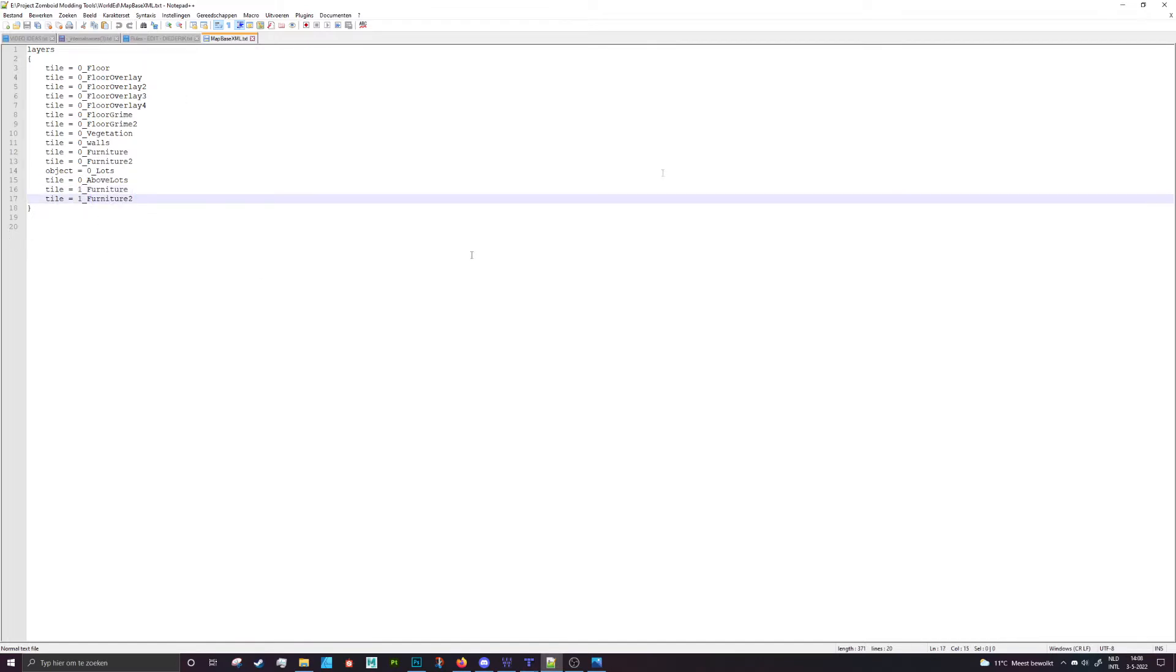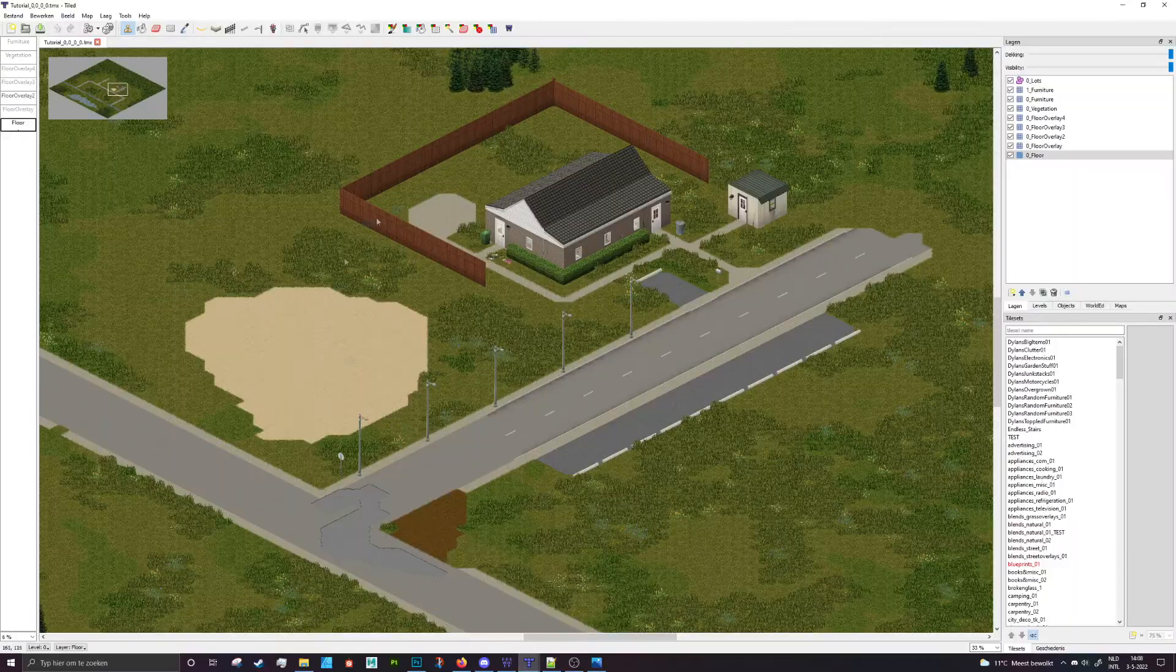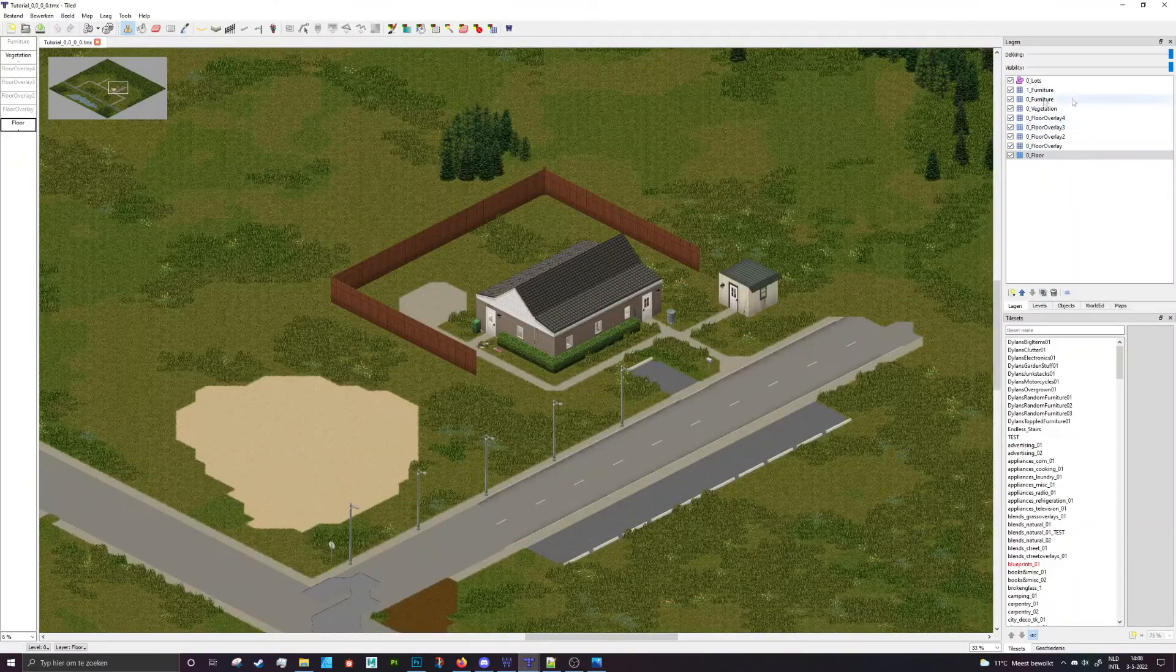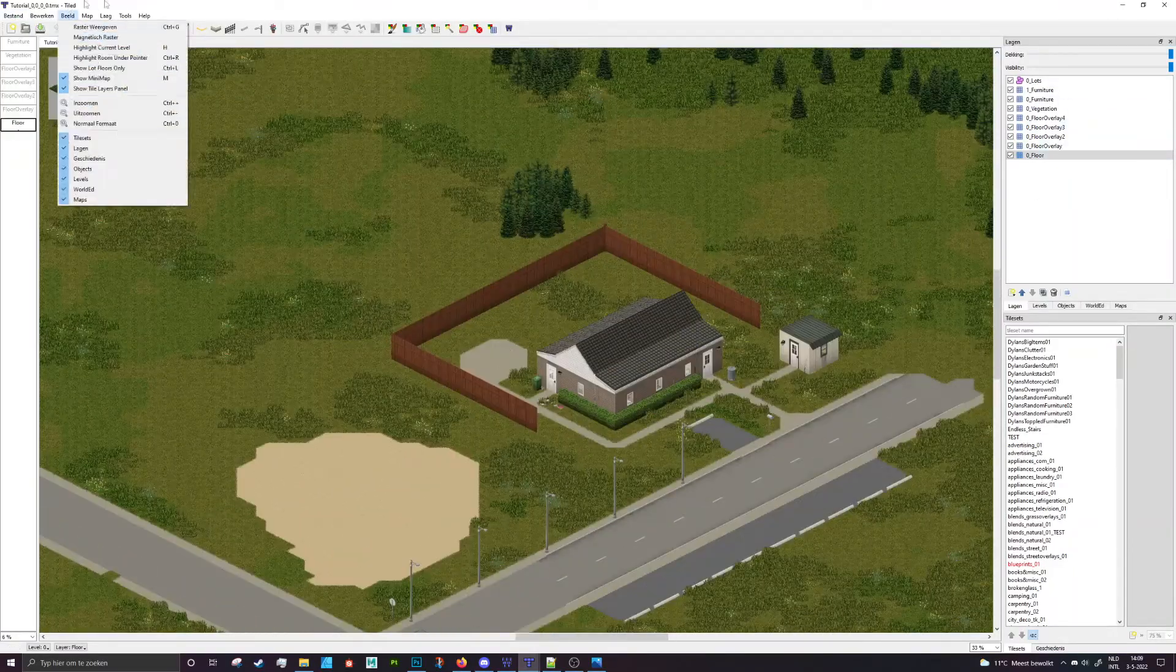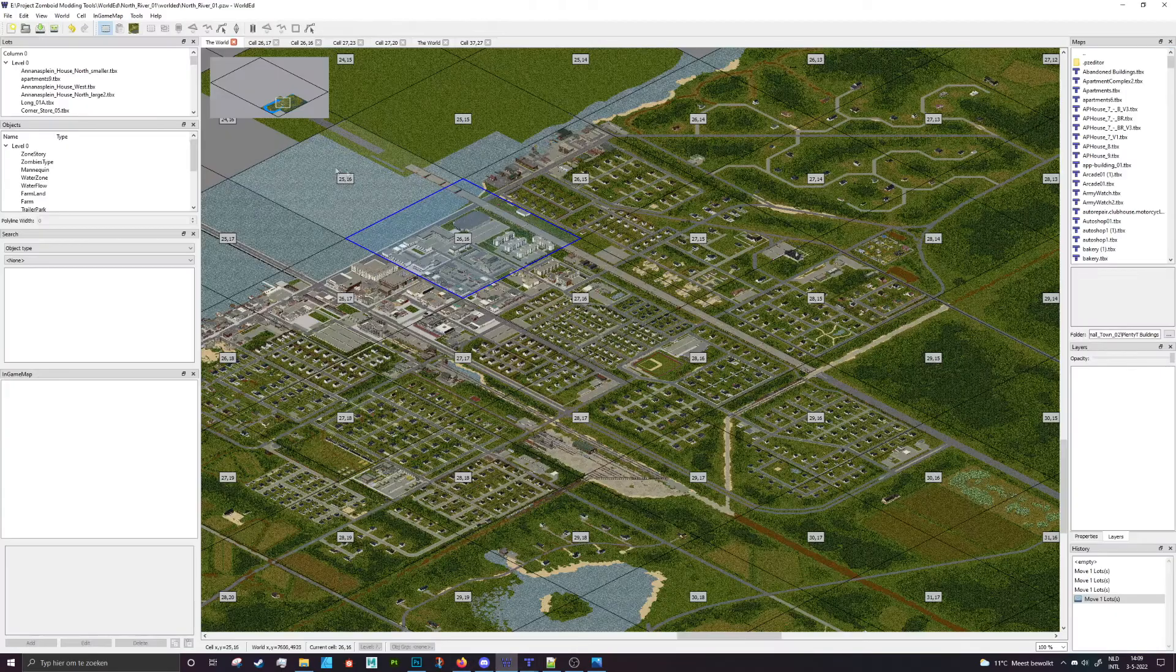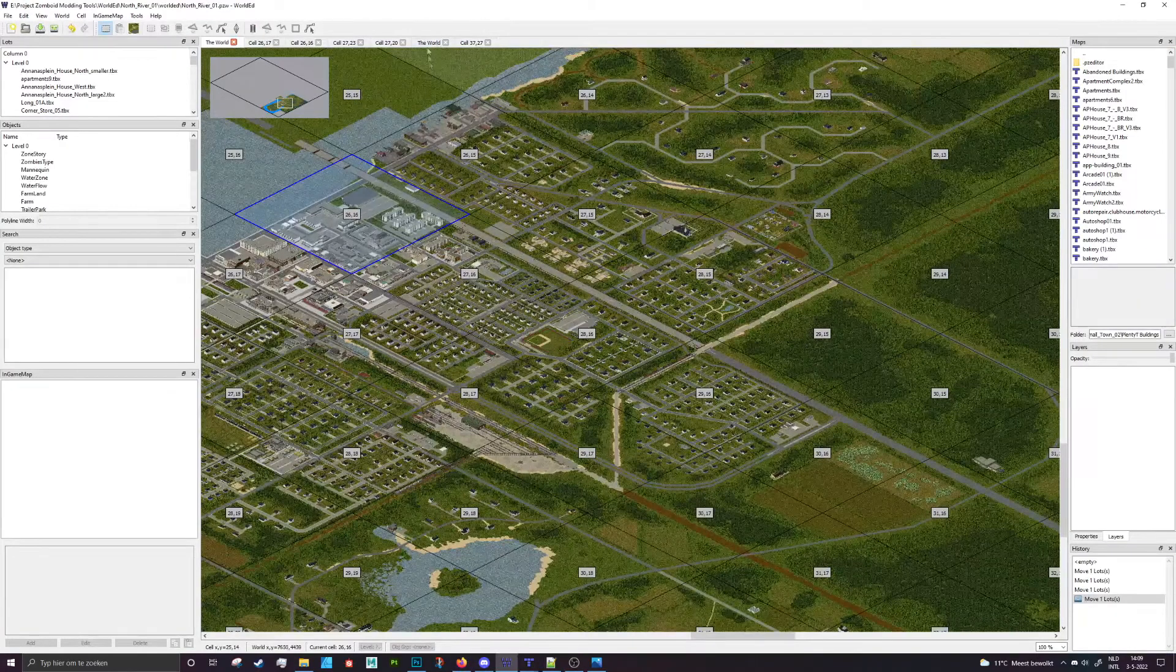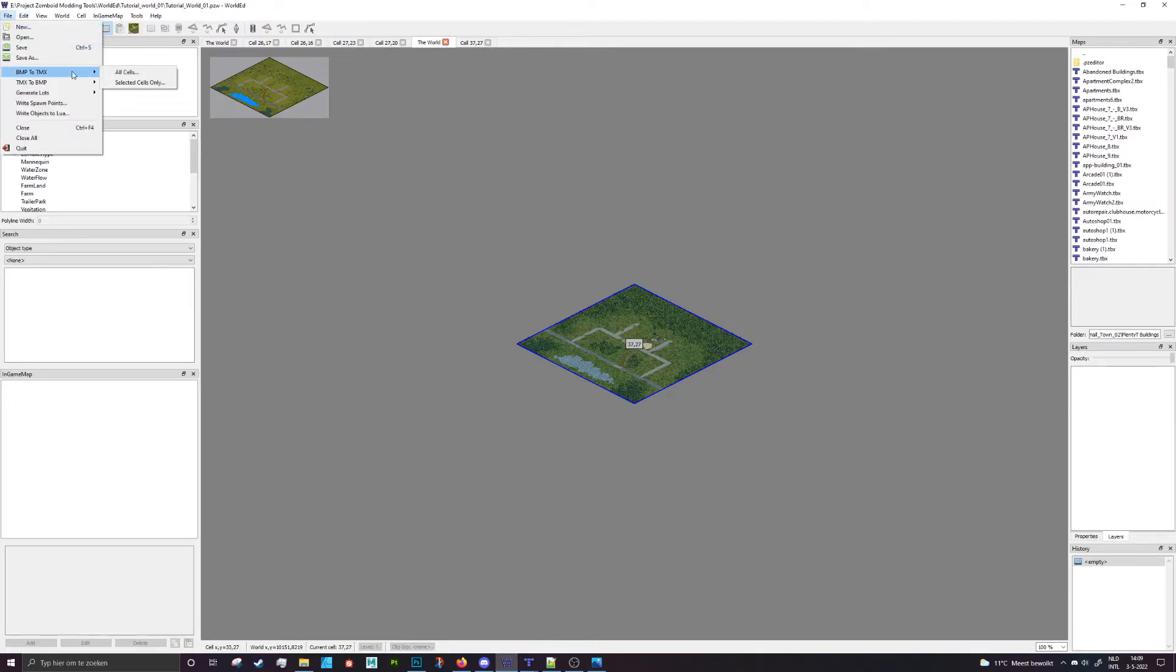Now if you save that up, it's not going to do anything by default. It's not going to actually work. You have to go back into the world editor, and it's only going to pick up the moment you do another BMP to TeamX.